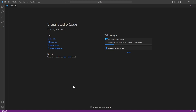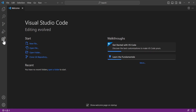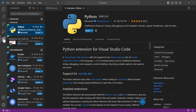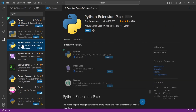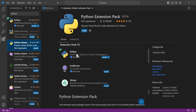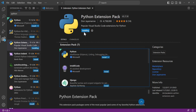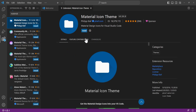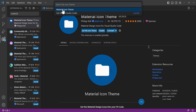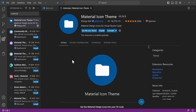We'll come over here and search extensions, then search Python. There's a group of extensions with the Python extension pack, which will give us Python, Pylance, and some other useful stuff. Go ahead and install that. While it's installing, there's another extension I'd like to grab — Material Icons. This one changes the icons of folders and files and makes it look a lot nicer. We'll install that too, then set it. Now the extensions are all installed.